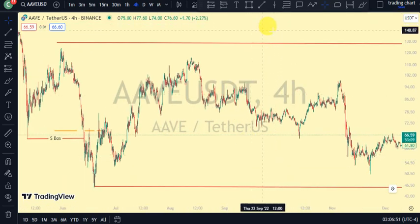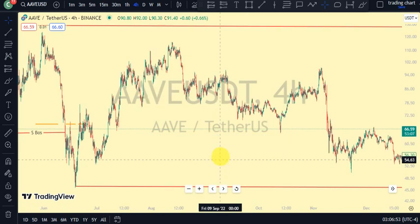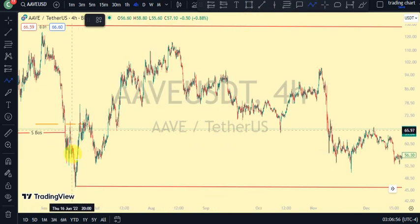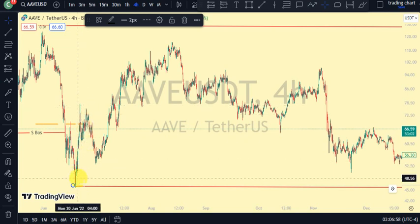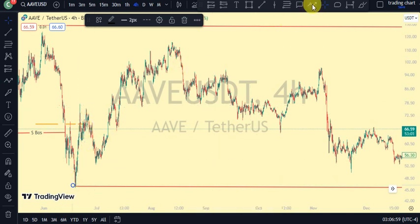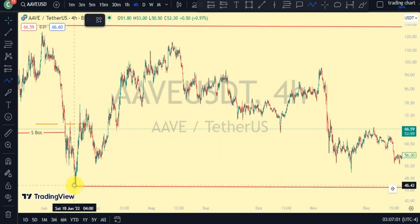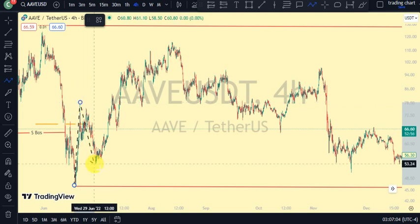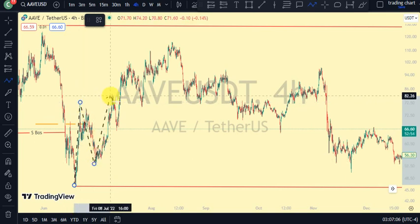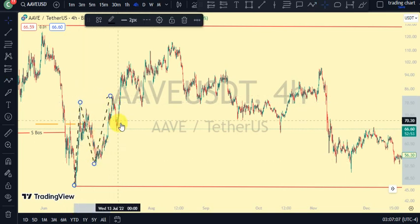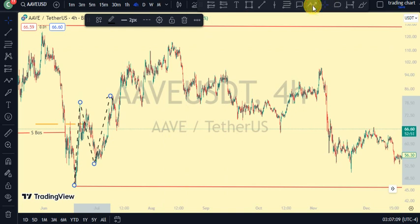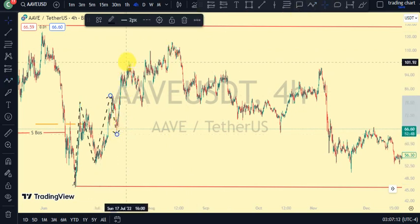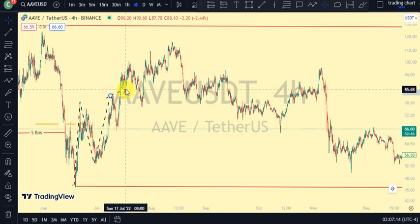From this point, after we broke structure to the downside, we saw a pullback which broke structure to the upside. We are now on a pullback phase because the most recent break of structure we saw was a break of structure to the downside, so currently we're still pulling back.